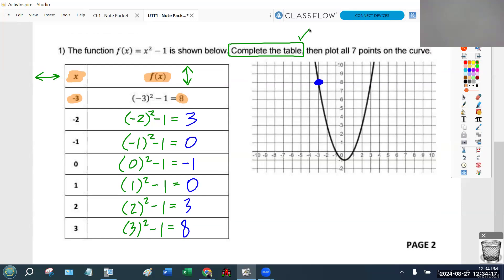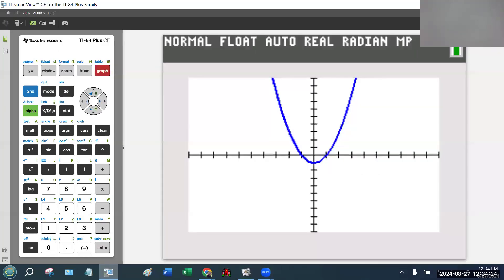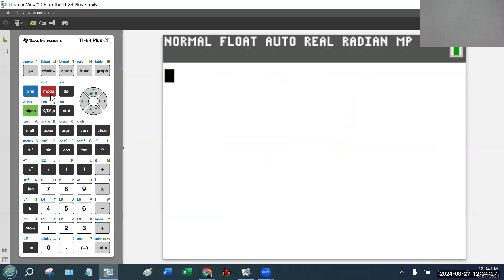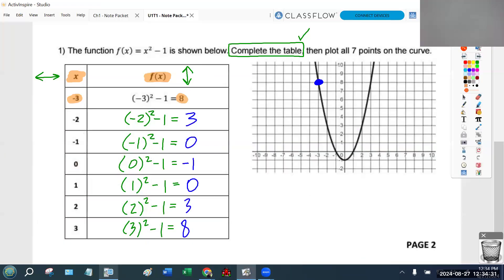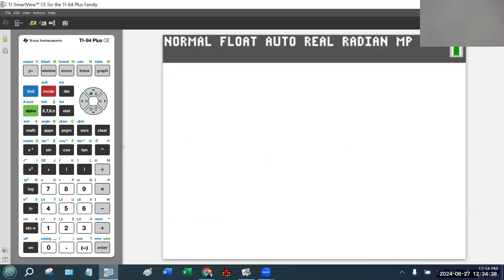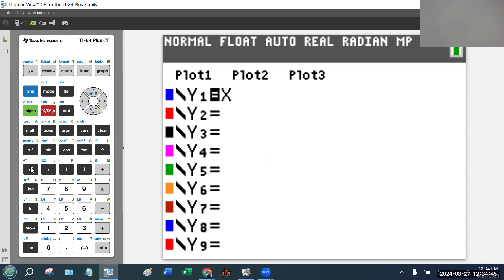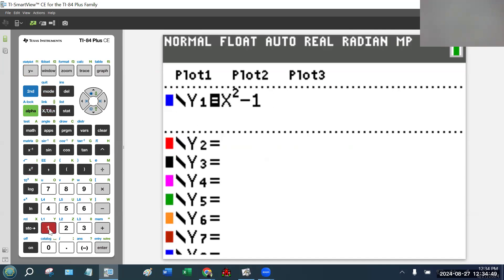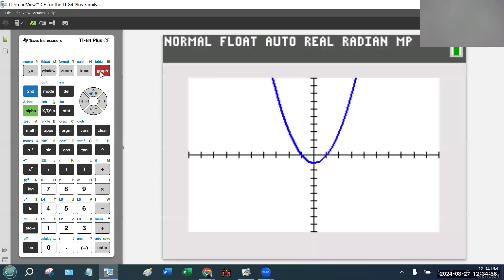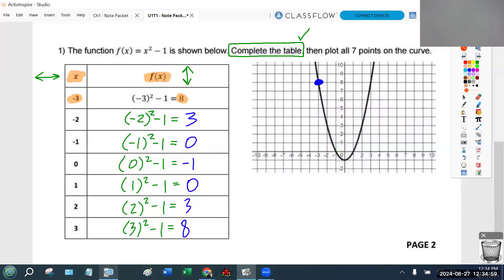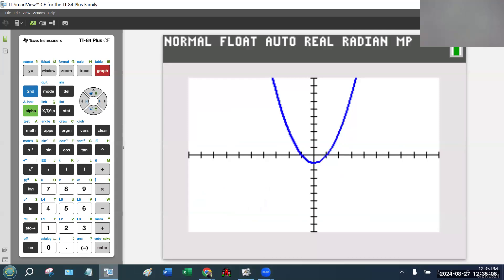Let me show you a much faster way using the graphing calculator. I go to my graphing calculator, clear the screen, and type x squared minus 1 into y equals. If you hit graph, it shows you the picture — it matches the picture in the note packet. But if I hit the blue button and then hit graph — that's second graph — it jumps me to a table, and now I can copy the values directly. The table shows when x is 0, 1, 2, 3, the values are negative 1, 0, 3, and 8.